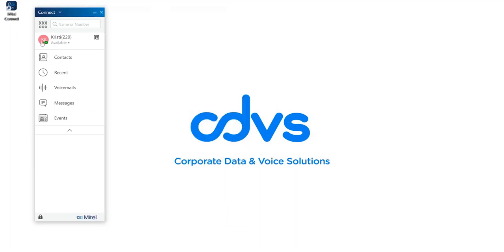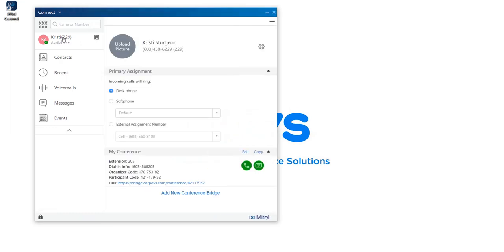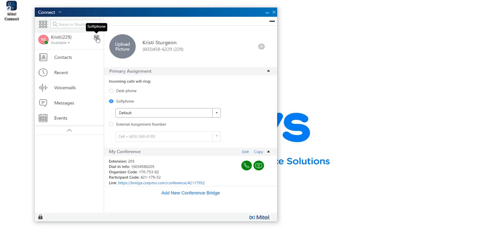Underneath the dial pad, you'll notice the user's initials, first name, extension, call handling state, and the call handling mode of the phone. By clicking on the user's first name or extension, you'll be able to see their full name, the direct dial number, the extension, and have the ability to change your settings. You can also view and alter your call handling mode from desk phone, change your phone, or assign your phone to an external assignment number — typically a 10-digit phone number like a cell phone. When you change your state from desk phone to soft phone, the icon next to your first name changes to recognize the soft phone display. Underneath that, you will also have your conference bridge information.